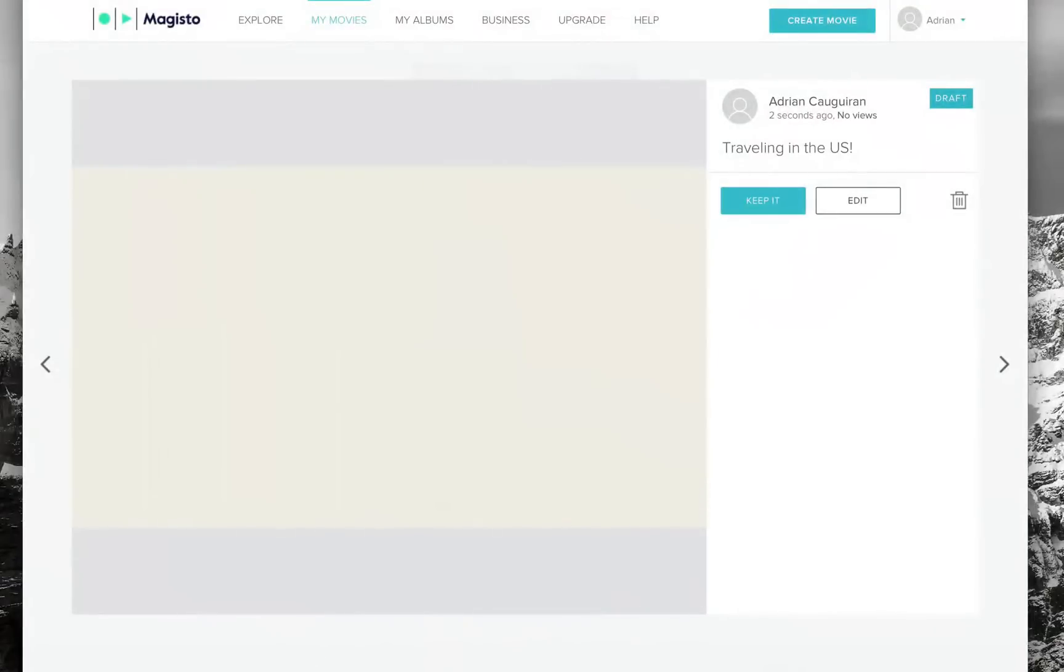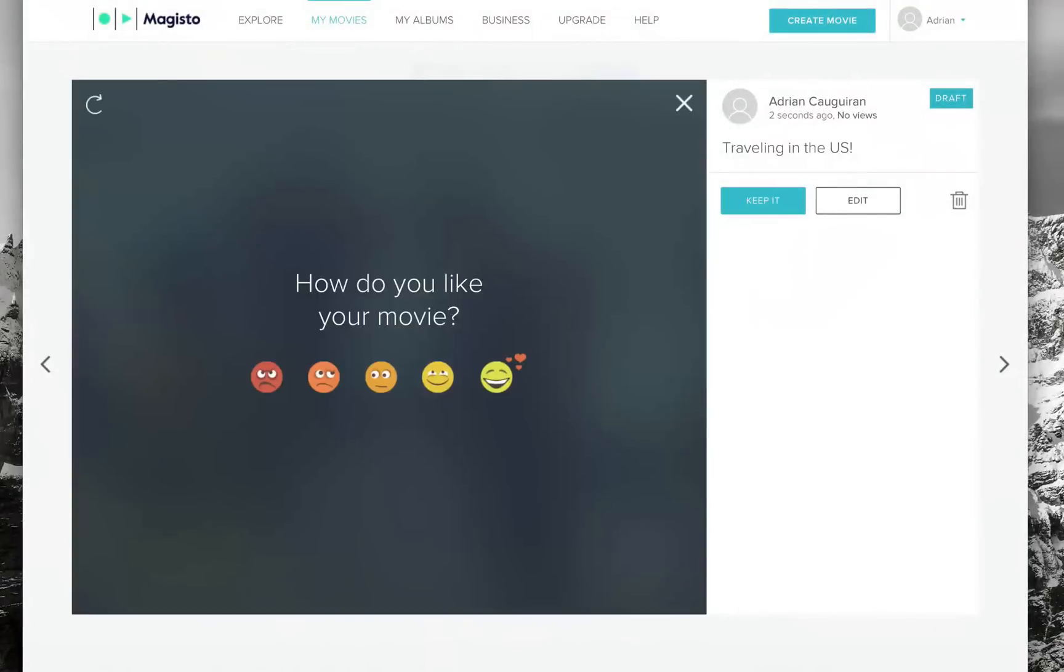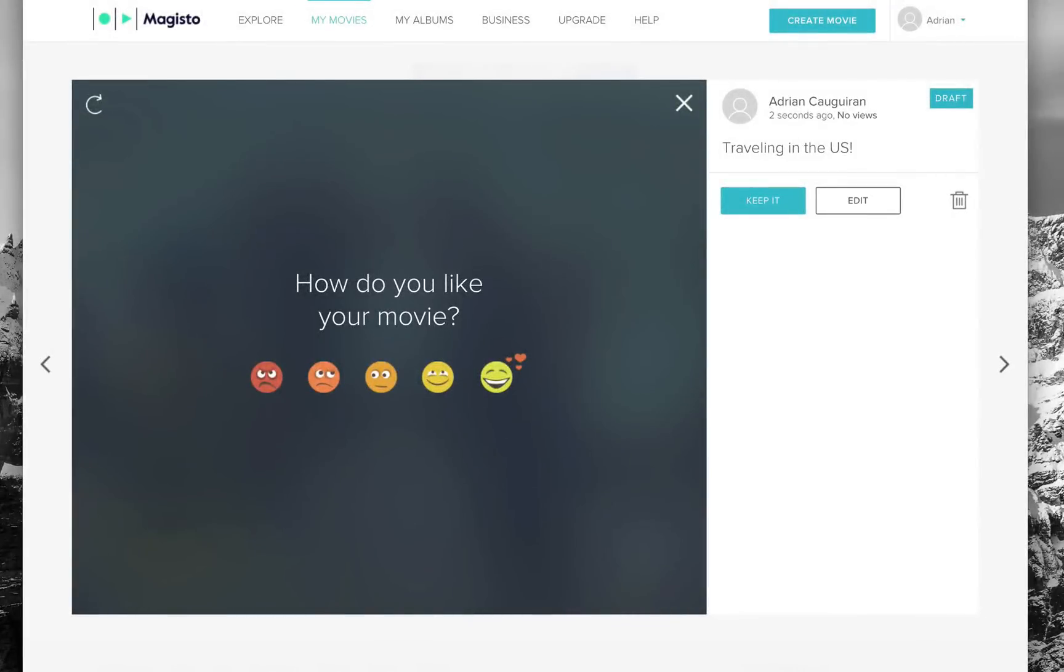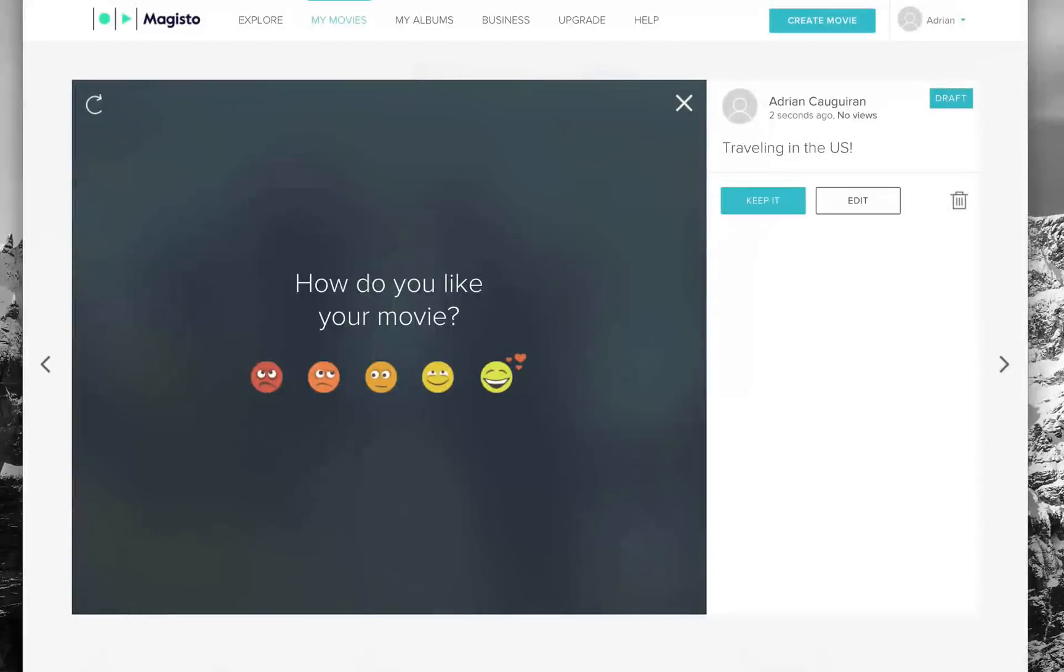How awesome was that? In just a couple of minutes, it took my videos of New York, Chicago, and Seattle and meshed those together, making a really awesome video of my trip in the US.